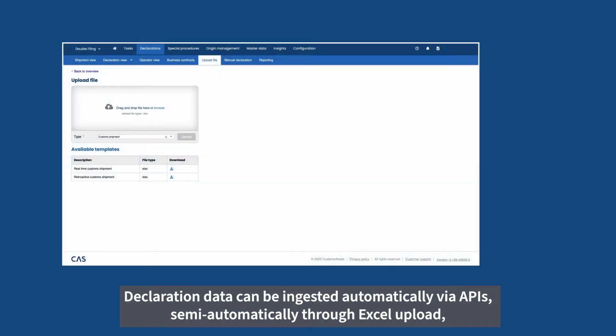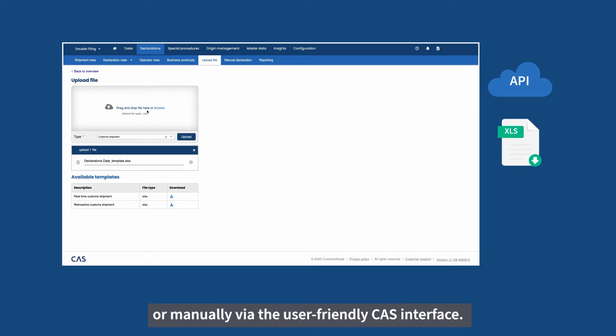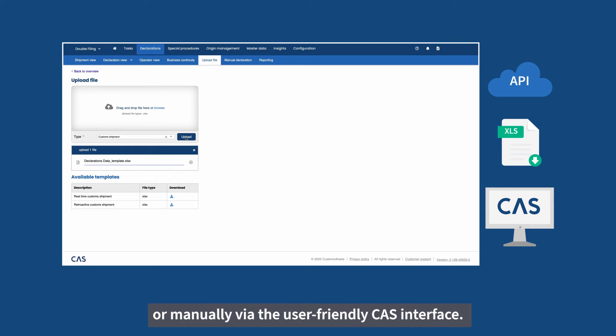Declaration data can be ingested automatically via APIs, semi-automatically through Excel upload, or manually via the user-friendly CAST interface.